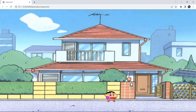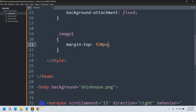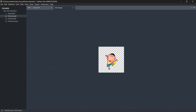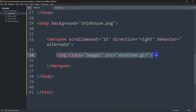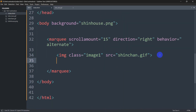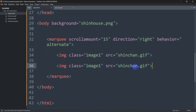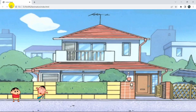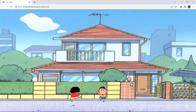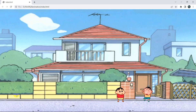Now let's add another character GIF. The second GIF is named 'shin_bu.gif'. We copy the existing marquee image tag and paste it, then change the source to 'shin_bu'. After saving and refreshing, there are now two characters moving from left to right, bouncing back as expected.